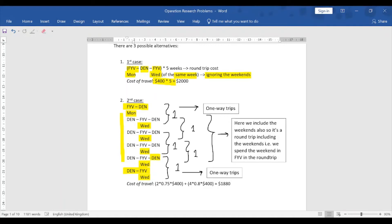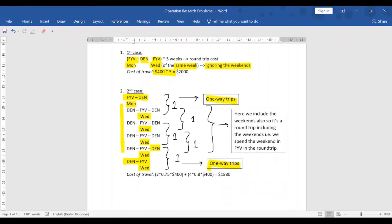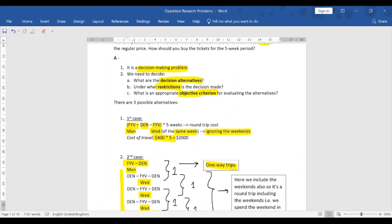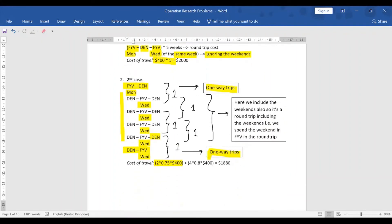So we have covered five weeks with two one-way trips and four round trips spanning weekends. Estimating the cost: two one-way tickets at 75% of the regular price gives 2 × 0.75 × $400, and four weekend round trips at 80% of the regular price gives 4 × 0.8 × $400. The total cost for Case 2 is $1,880.